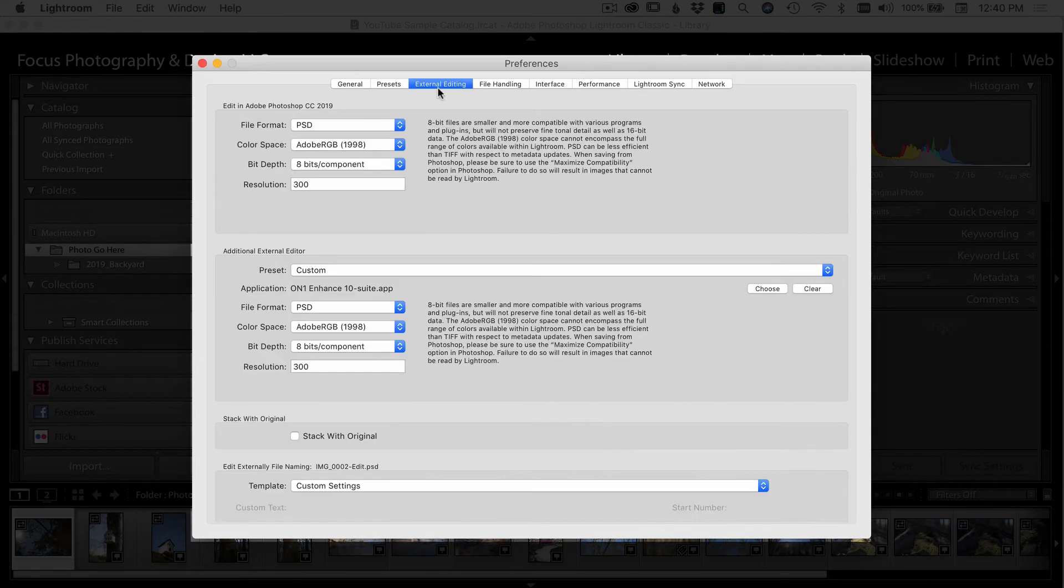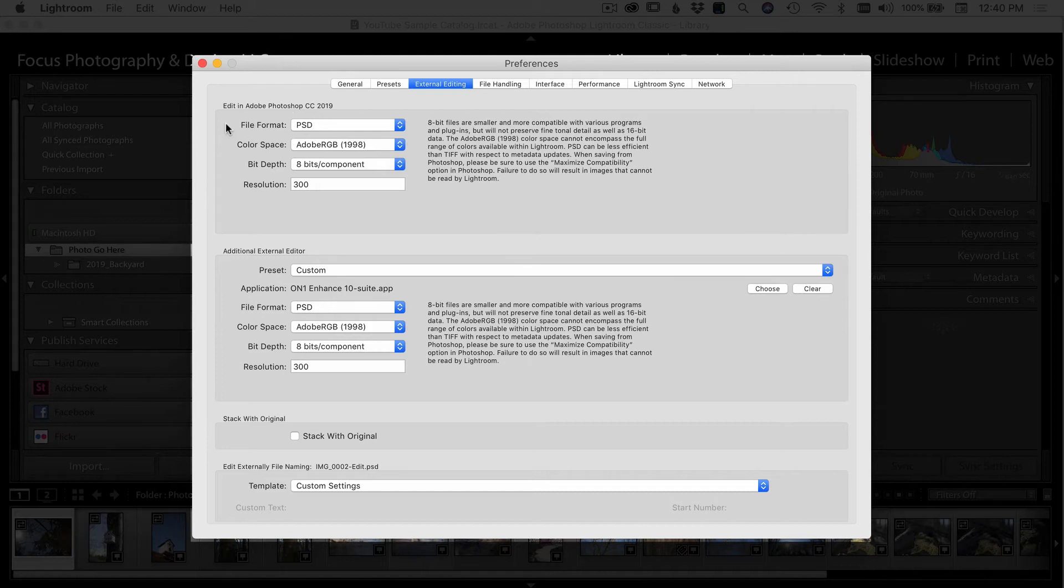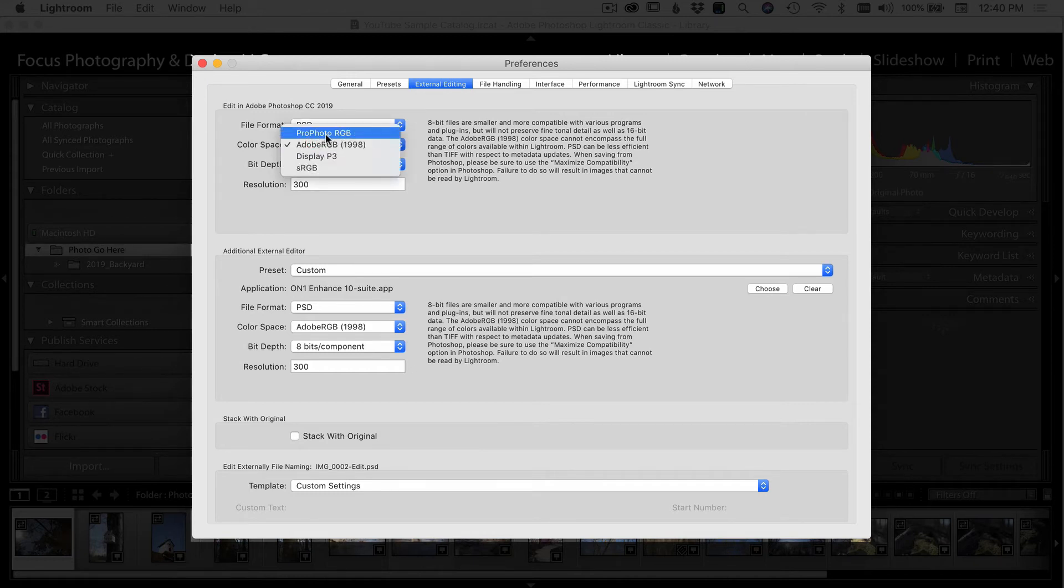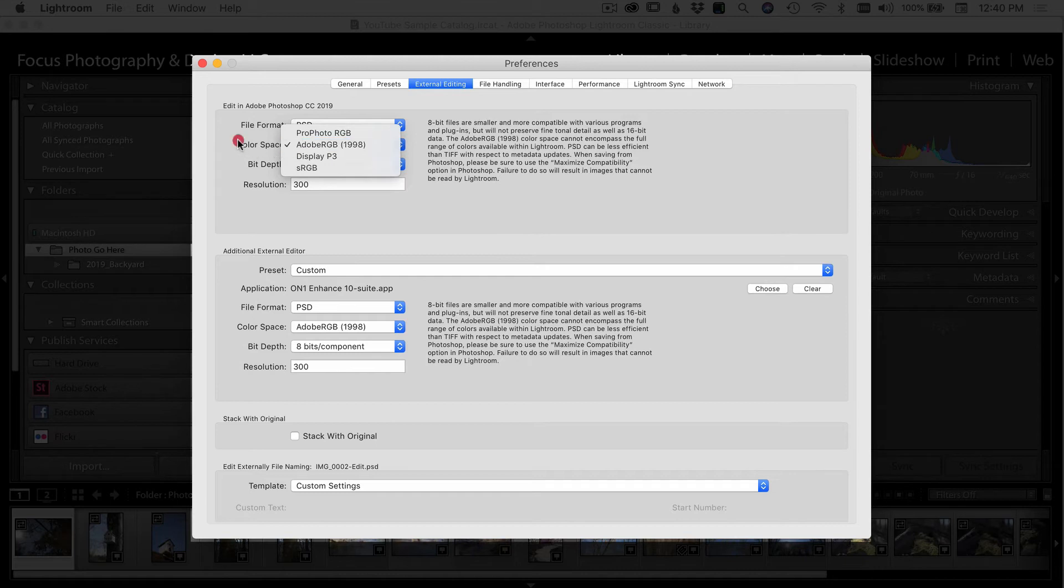Coming over to the external editing tab, when you're going to edit your photos in Photoshop, for example, there are several options that Lightroom can select when it's going to send your photo over to Photoshop. You can select different file formats, color space, bit depth, and resolutions. I usually go with a PSD file. I use Adobe RGB, or you can use ProPhoto RGB. That'll give you more colors. I just stick with the Adobe RGB. It seems to work out okay for me. Bit depth, I use eight bits because I find that the files are just a little bit smaller. And resolution, I use 300.